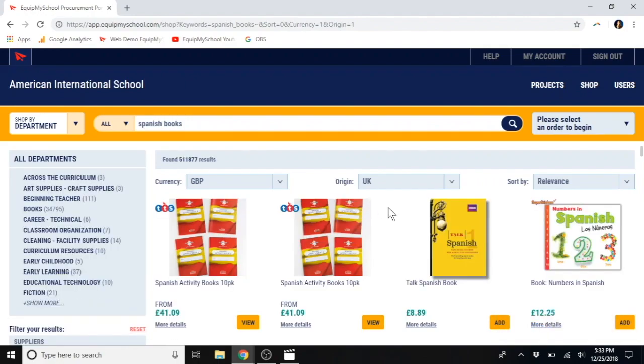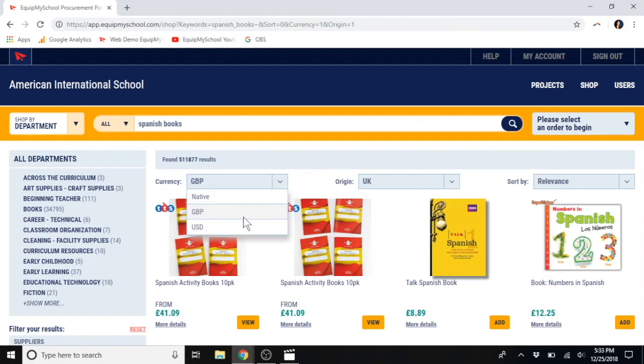But, again, there is no extra charge associated with using a mix of both British and American items. As with EquipMySchool, you have equal access to both.